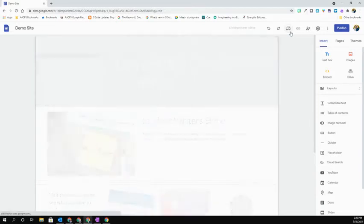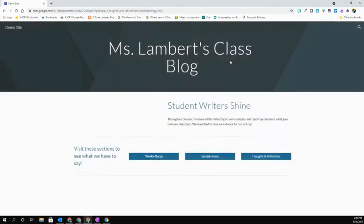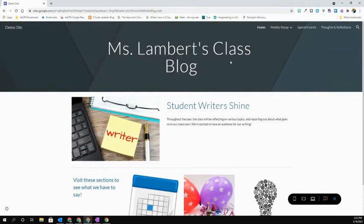When you select that, your site will open in the preview mode. This will give you the view of what your actual visitors will see when they come to the site.